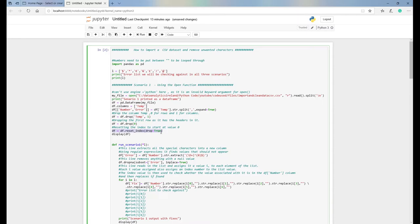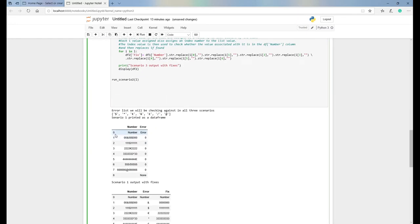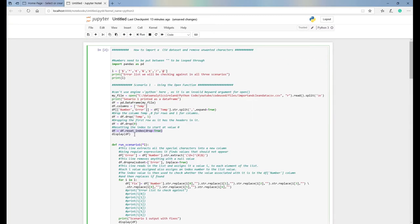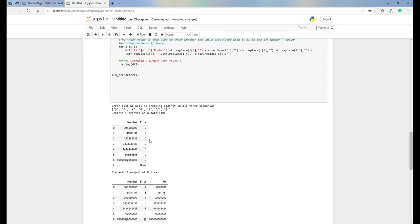After dropping index zero, the next step is to reset the index. If we drop the header and don't reset, the index will start at one. You could leave it at one — there's no problem — but I like to start everything at zero as good practice. After resetting the index, the headers that were in the CSV file are now gone.